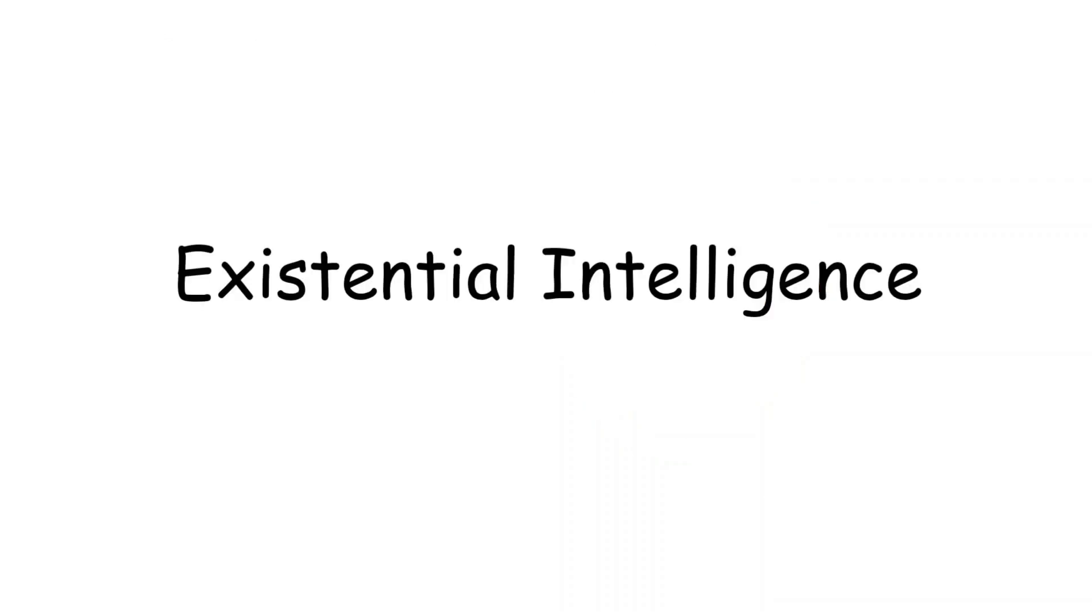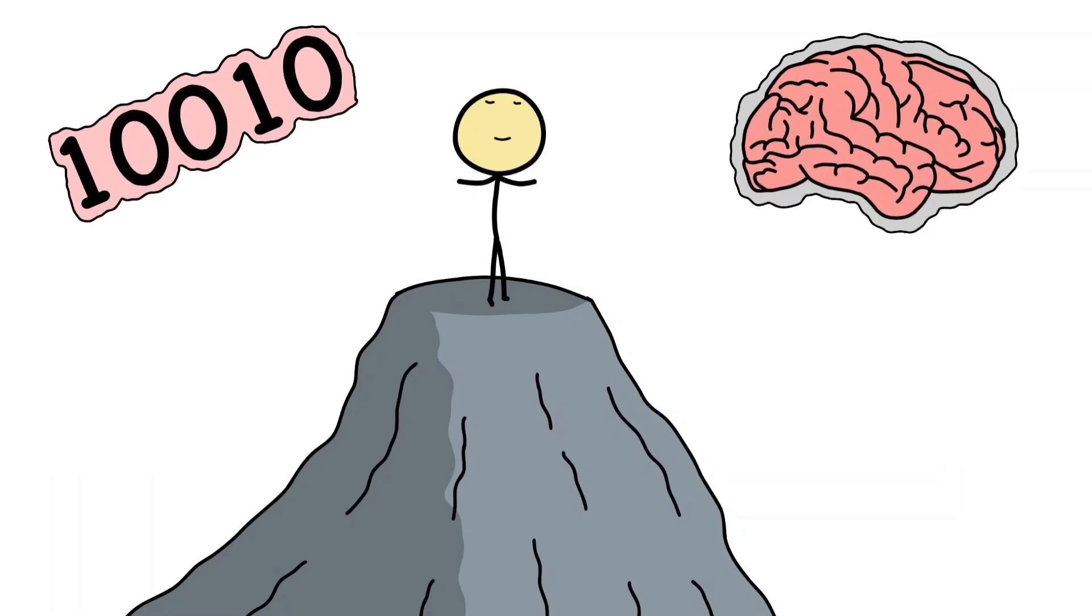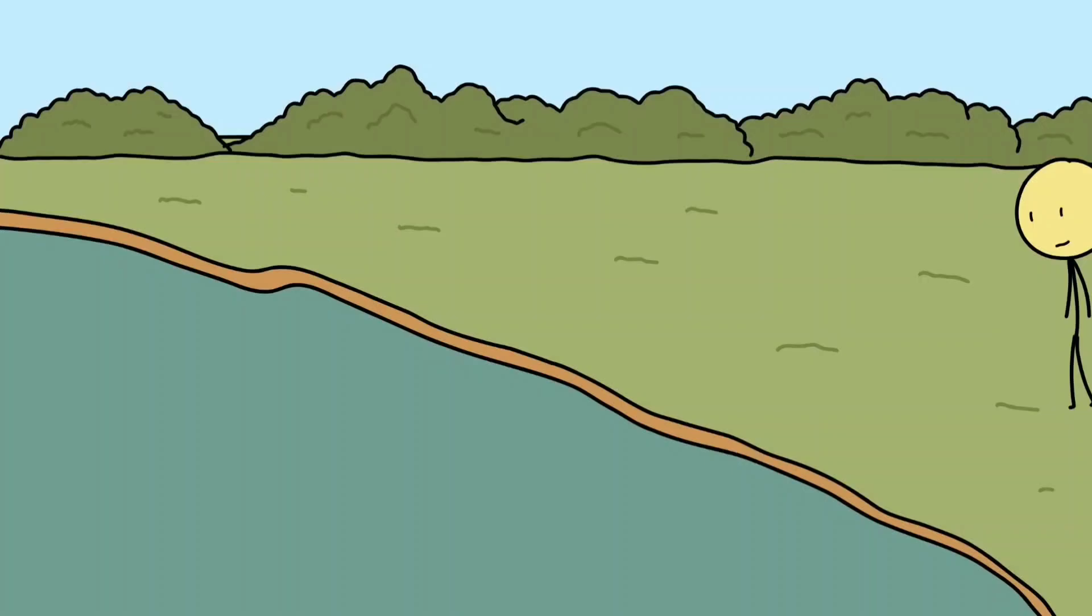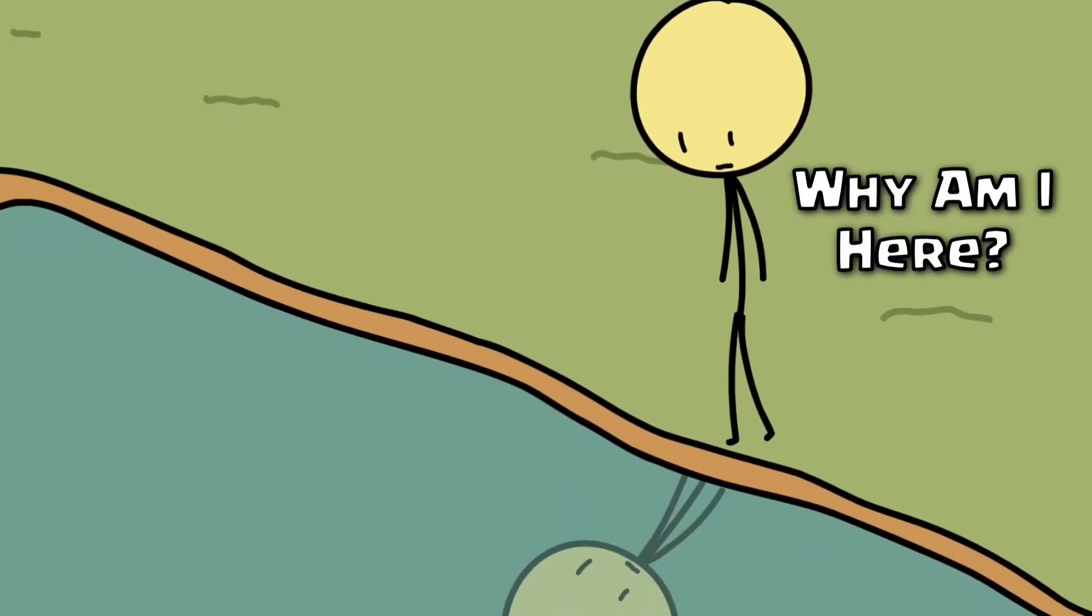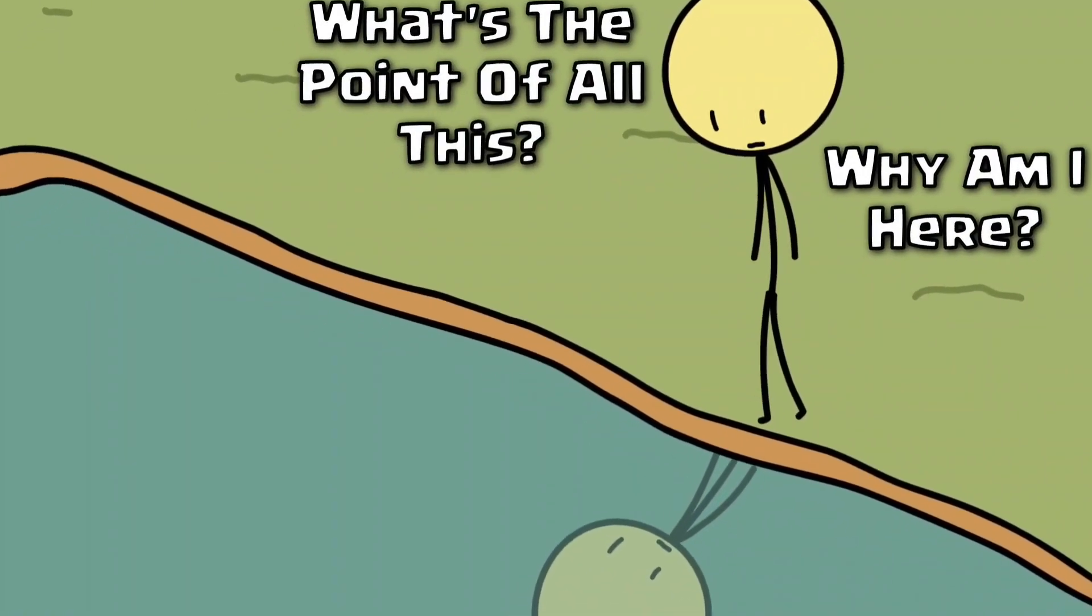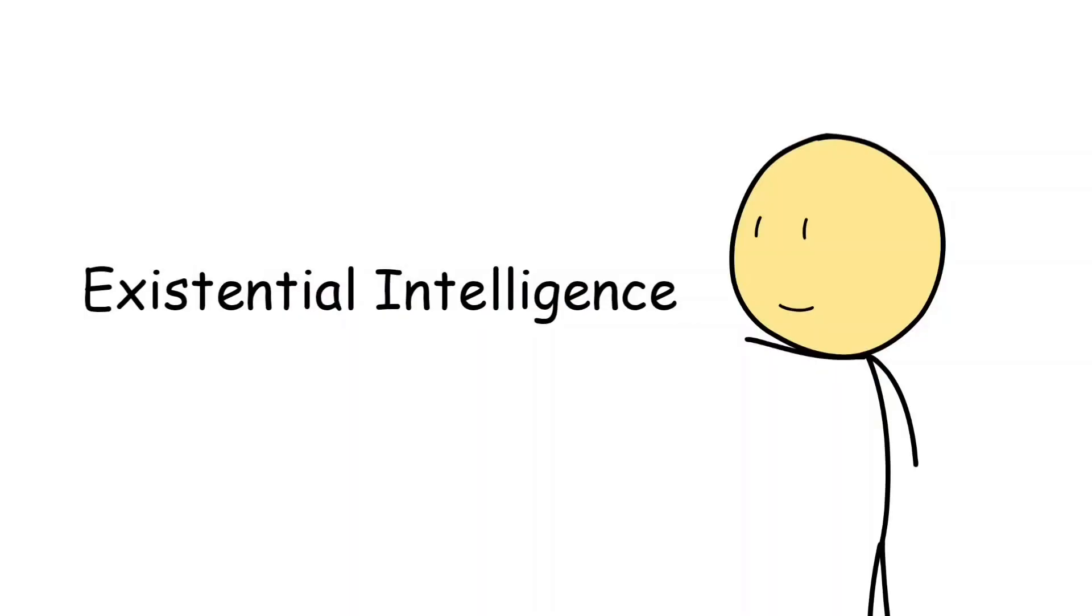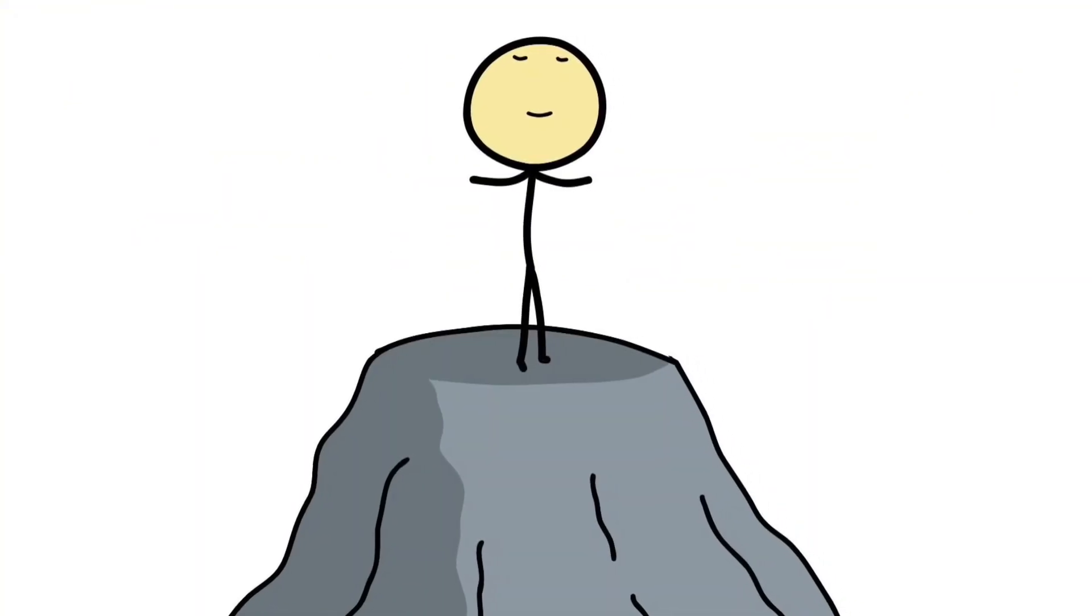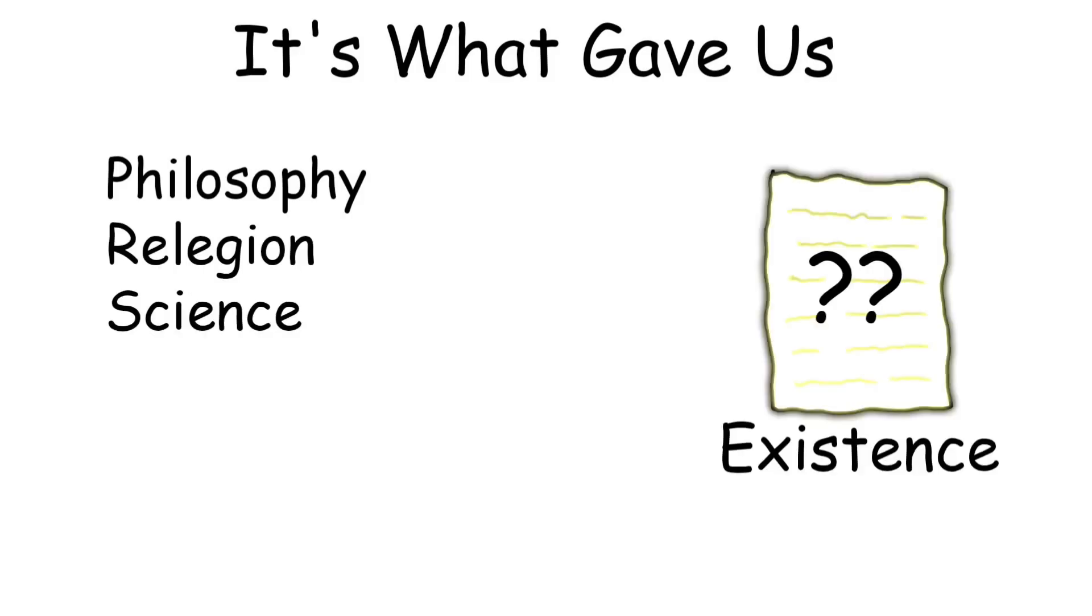Existential intelligence: the search for meaning. At the top of all human thinking sits a strange kind of intelligence, one that doesn't care about numbers, memory, or even emotions. It asks questions no other species has ever asked: Why am I here? What's the point of all this? And how do I know anything at all? This is existential intelligence - the ability to think about thinking, to reflect on the nature of existence itself.